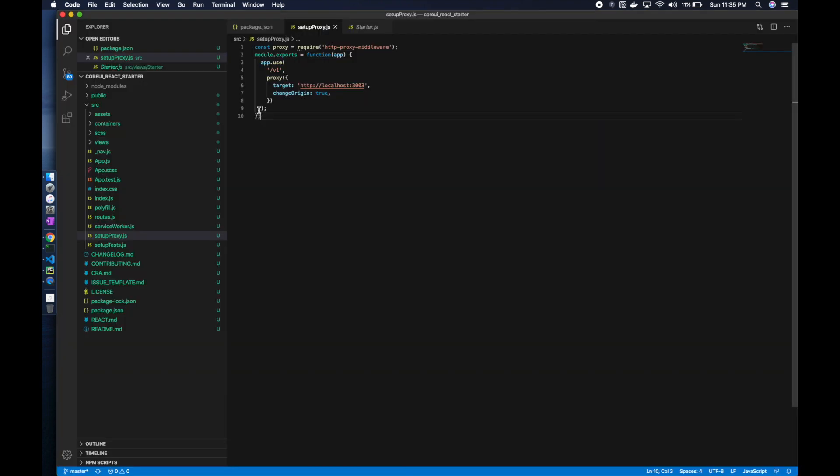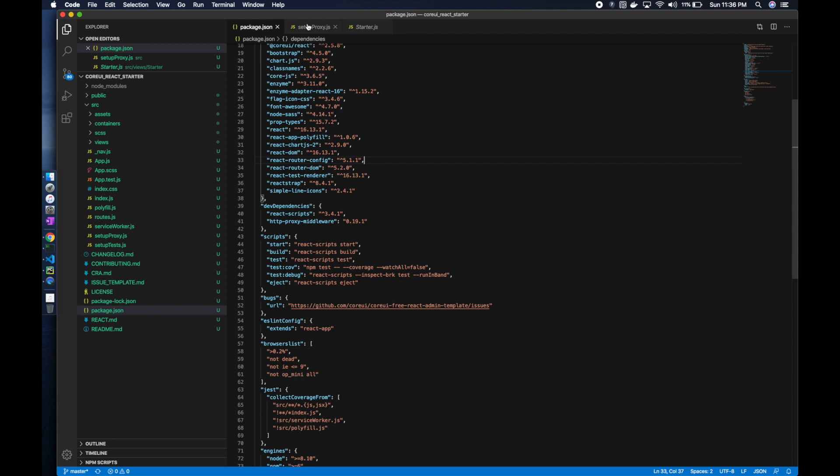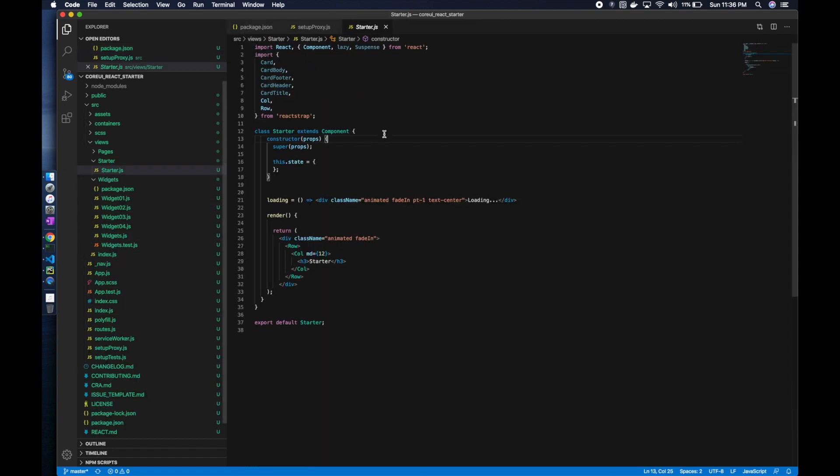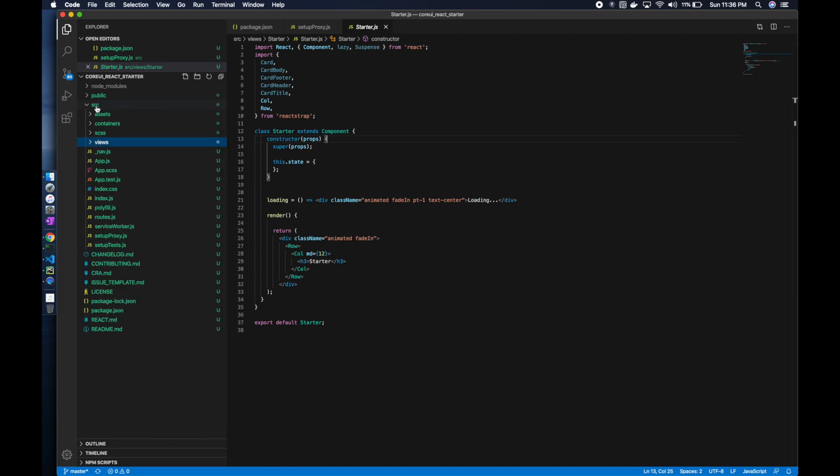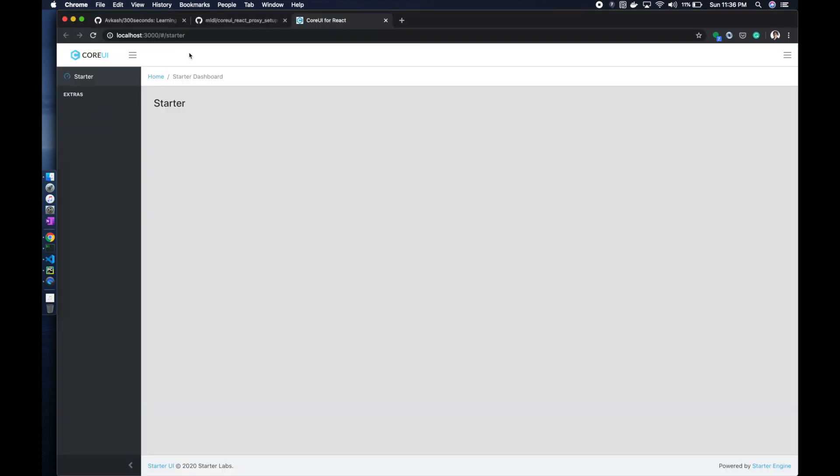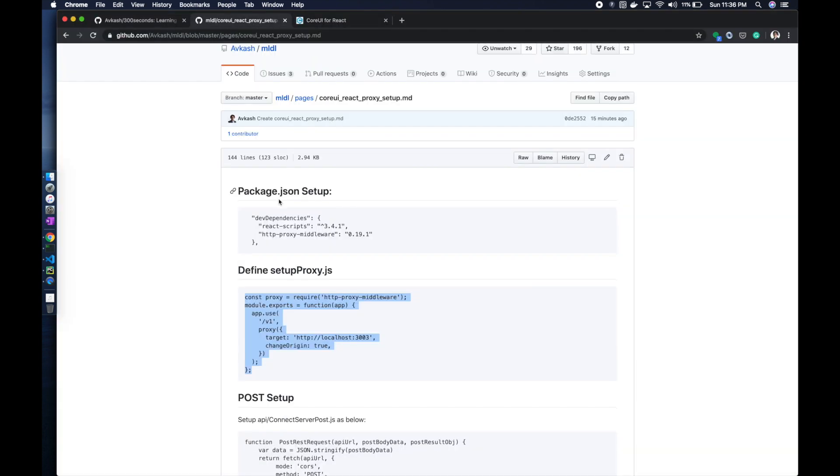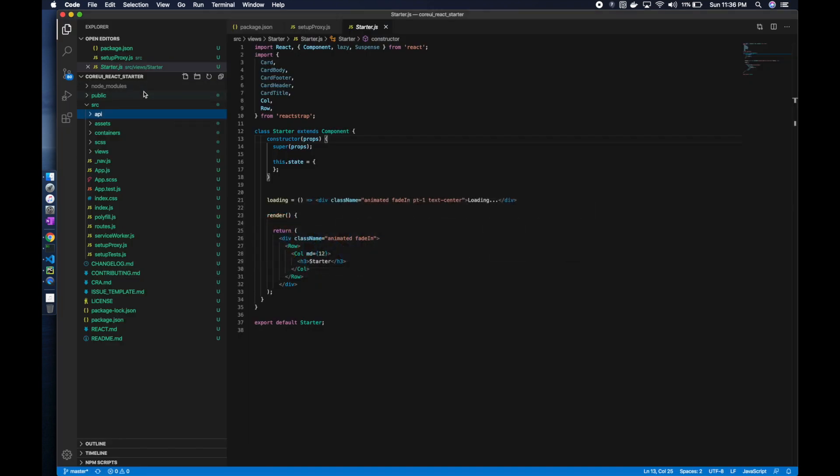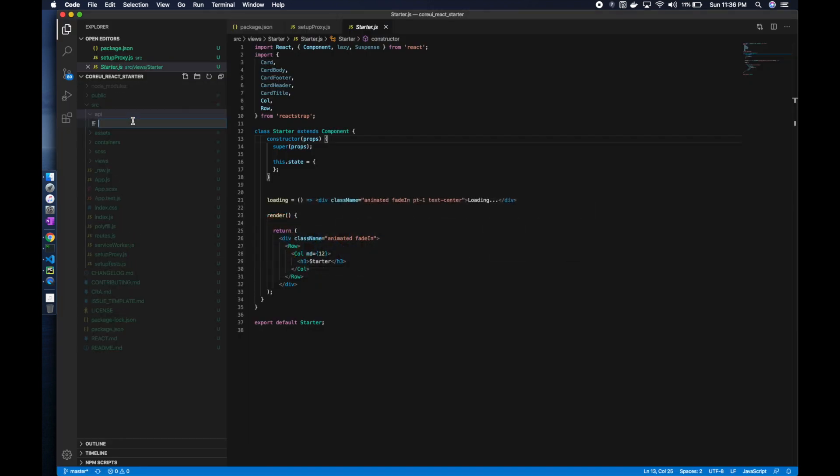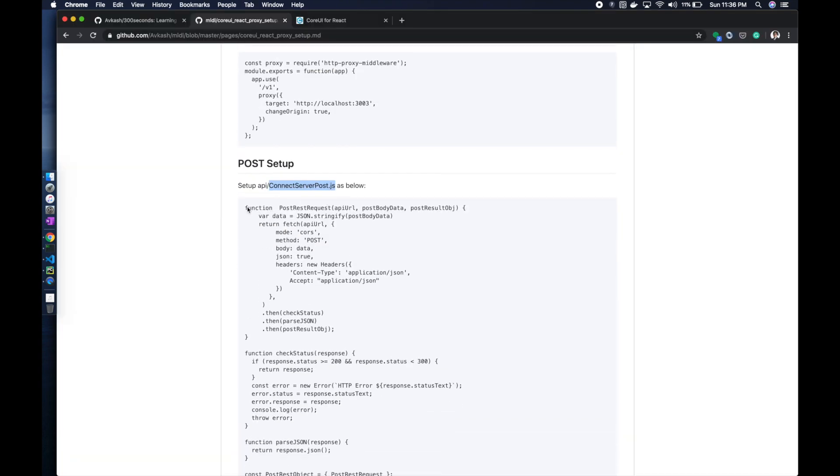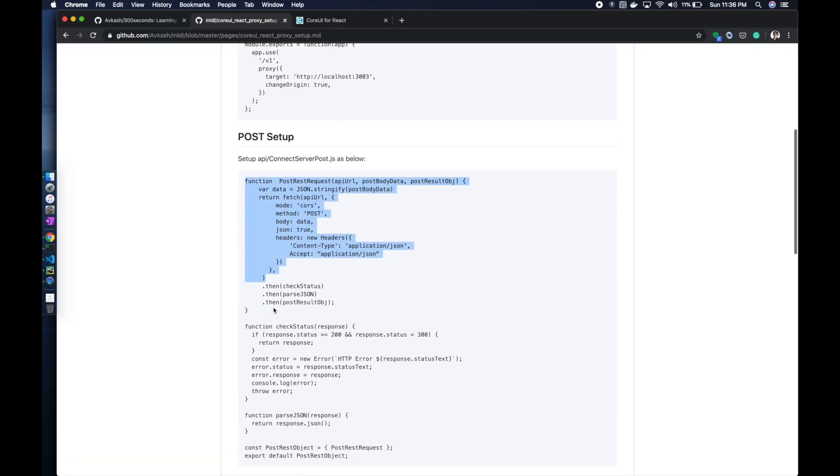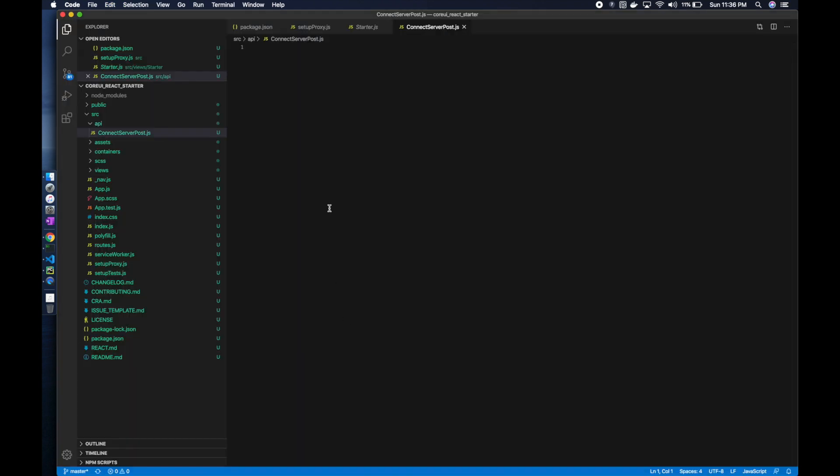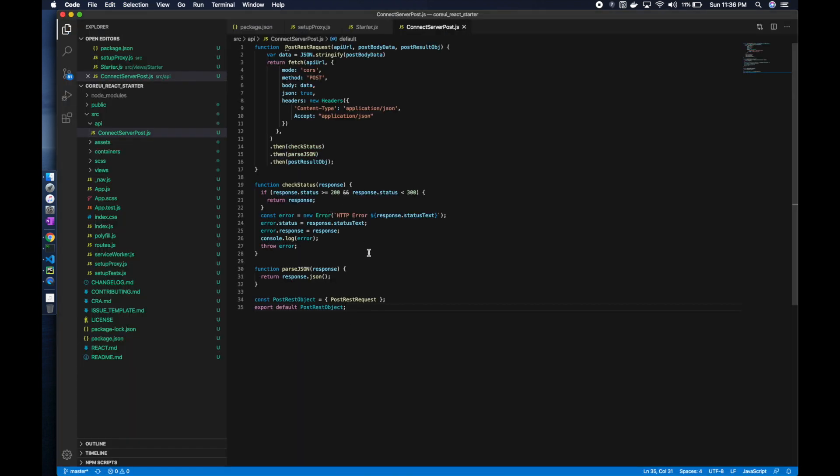Now we can say npm start. The web server is going to start and it's going to load the setupProxy file. Now we come back with the API. Here we have src, we will add a folder called api, and within the api we are going to add two more functions for post and get support.